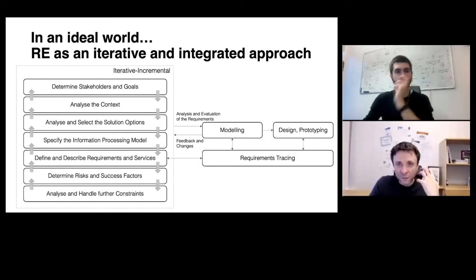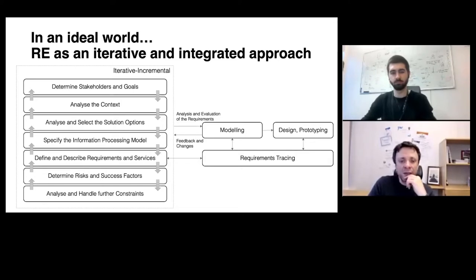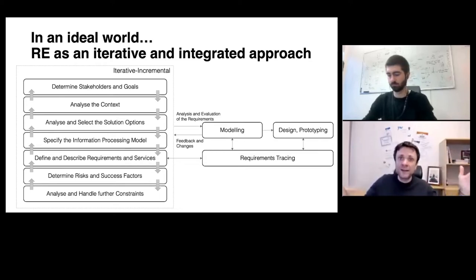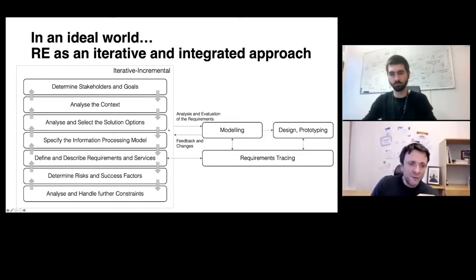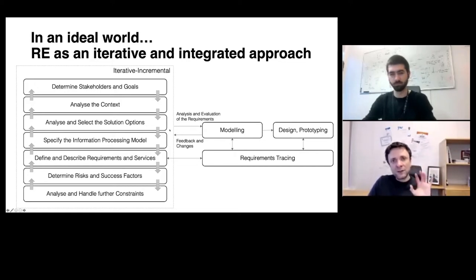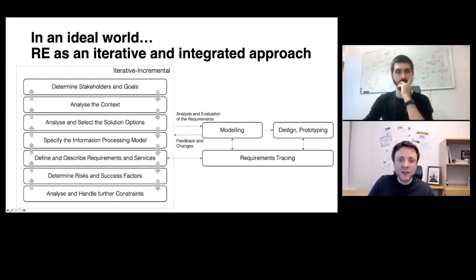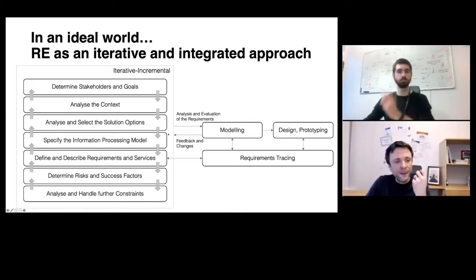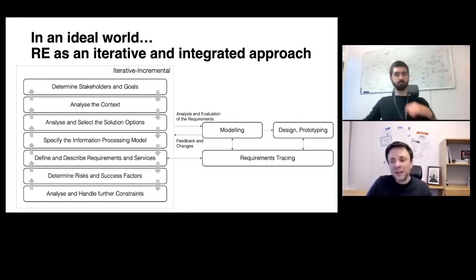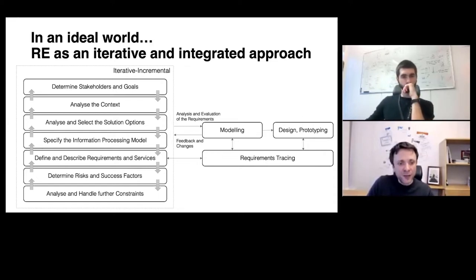This is why we try to front-load some efforts into requirements engineering — putting thought into the actual problem and understanding it in its breadth before jumping too quickly into solutions. At some point I need to grab into the solution, start modeling or sketching first architectural ideas, start with design and implementation, and then use continuous feedback loops back into requirements engineering.